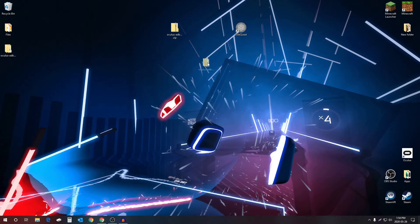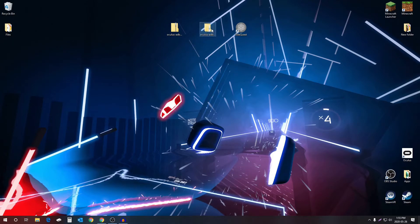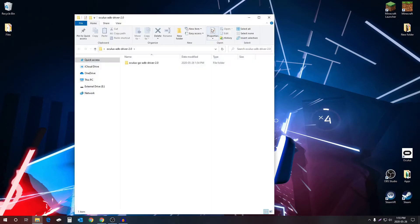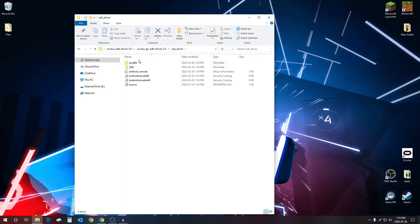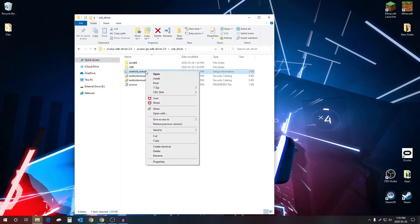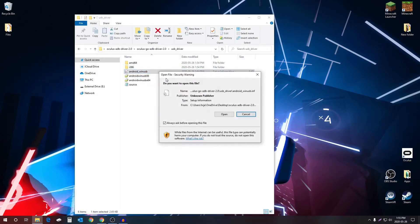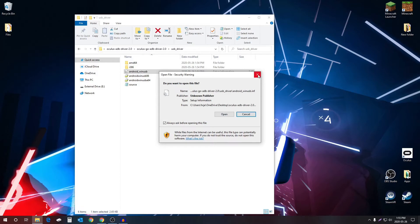Select the file, go into the file USB driver, and where it says Android Win USB, right click and select install. Since I've already installed them, I don't need to do it again, but you just select open and that would install the drivers.